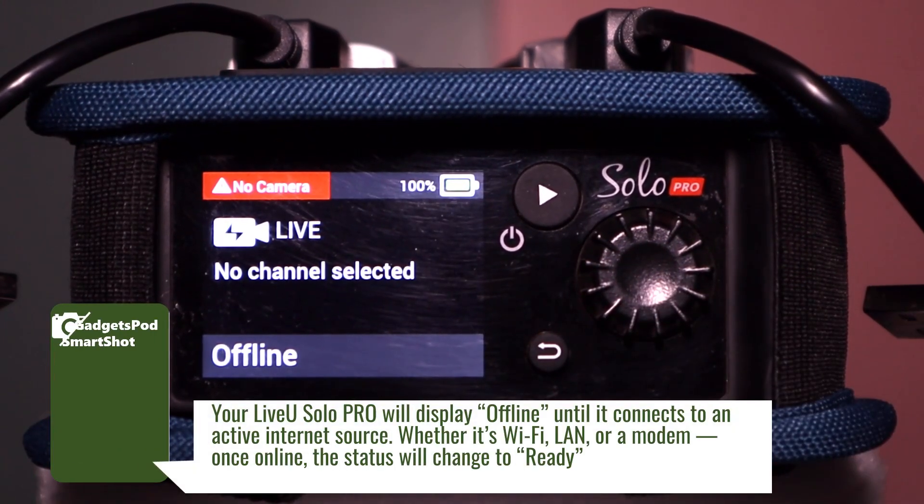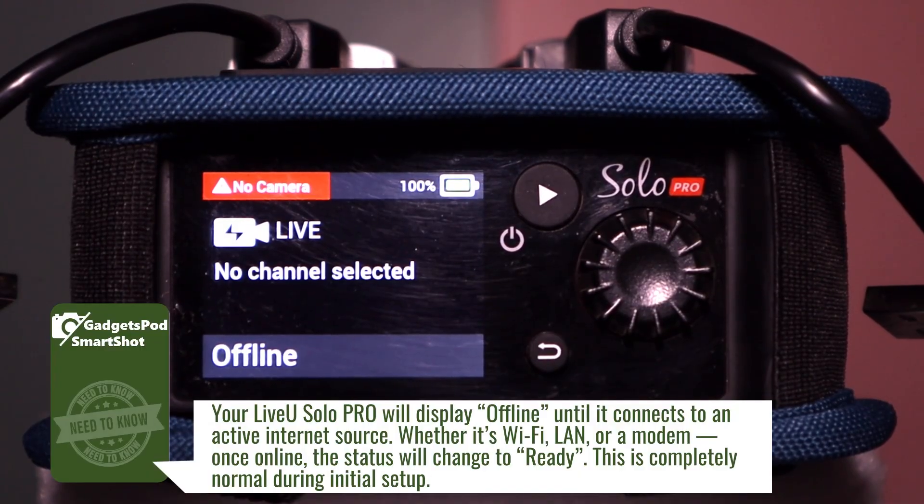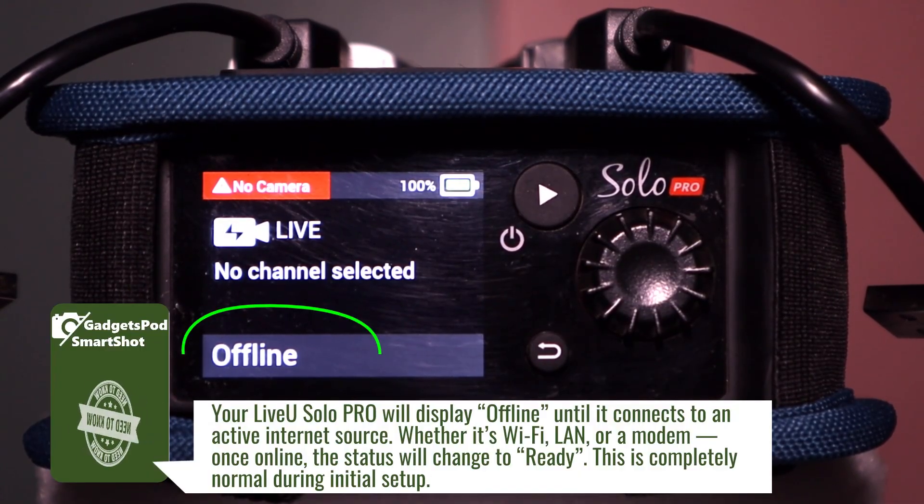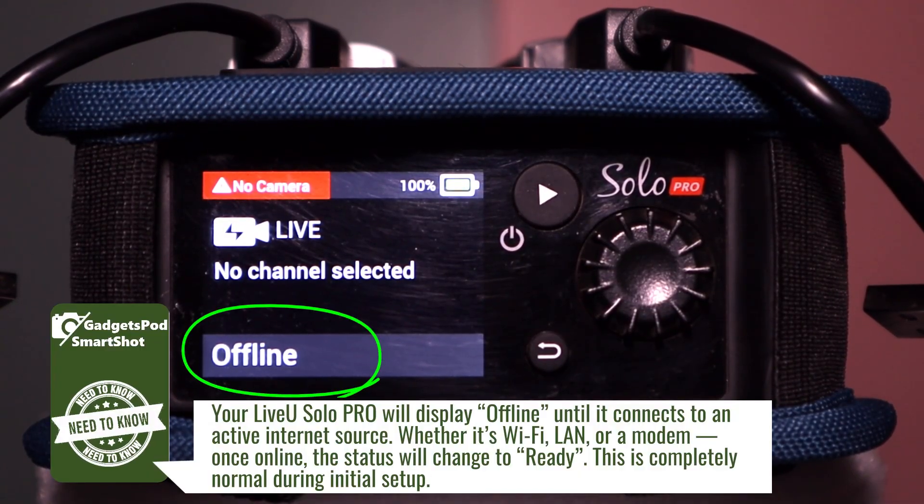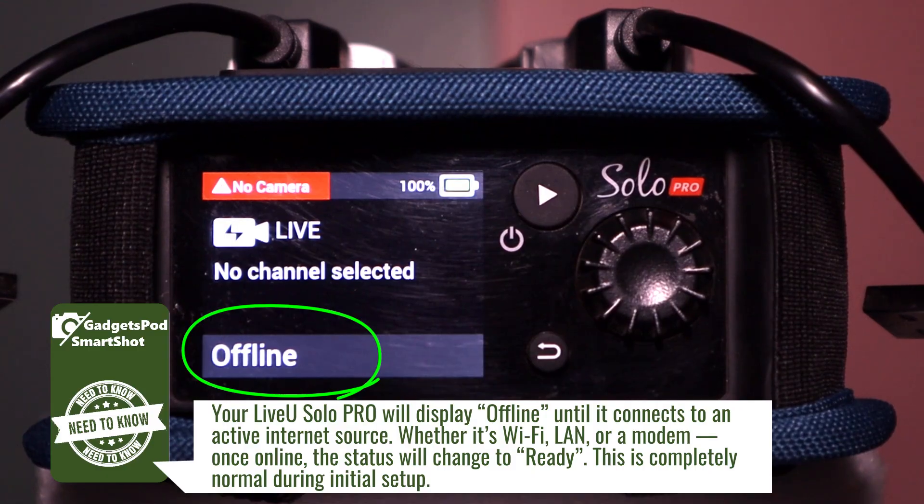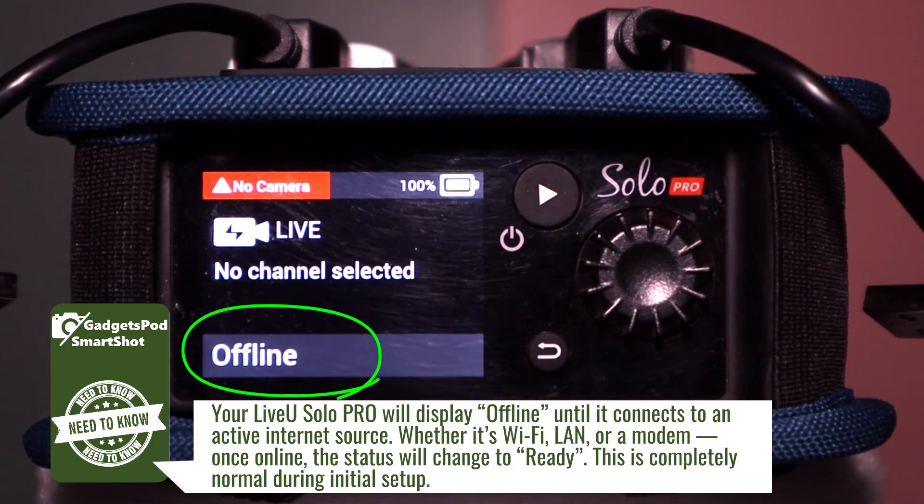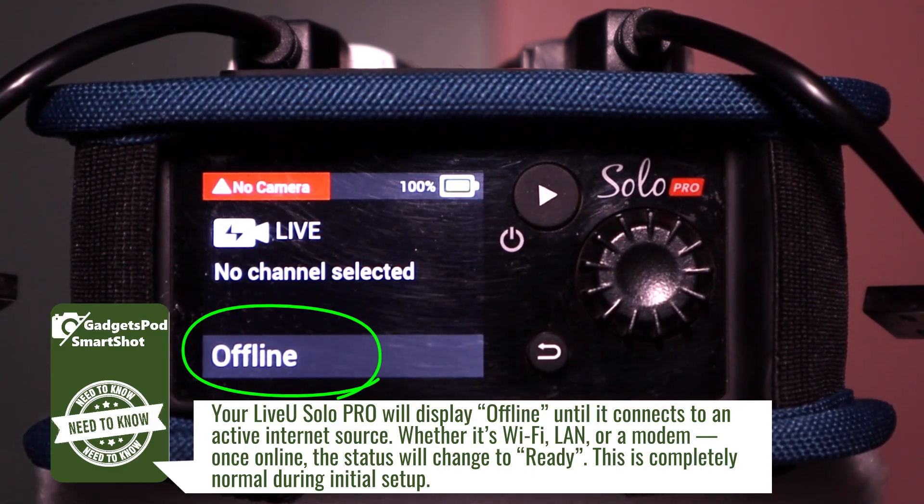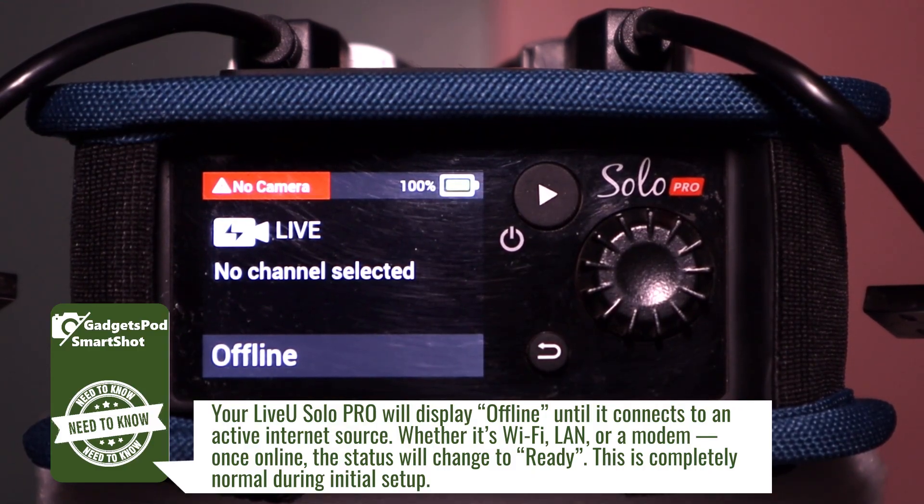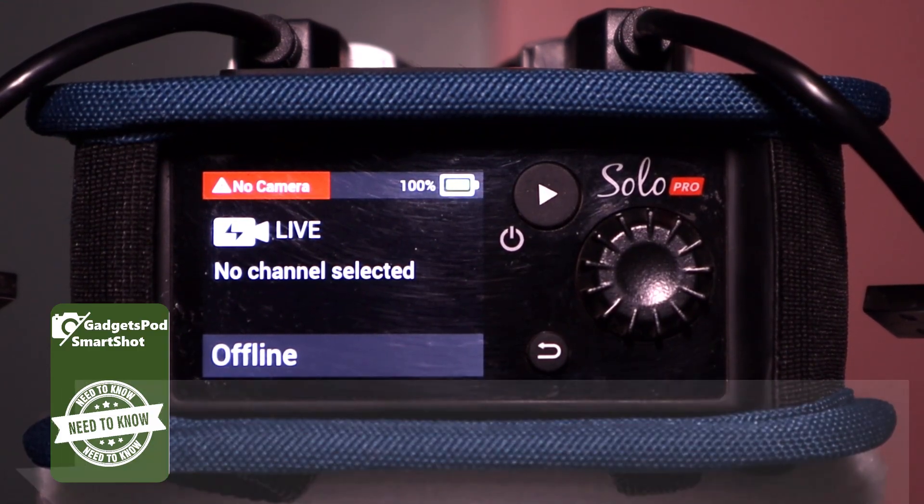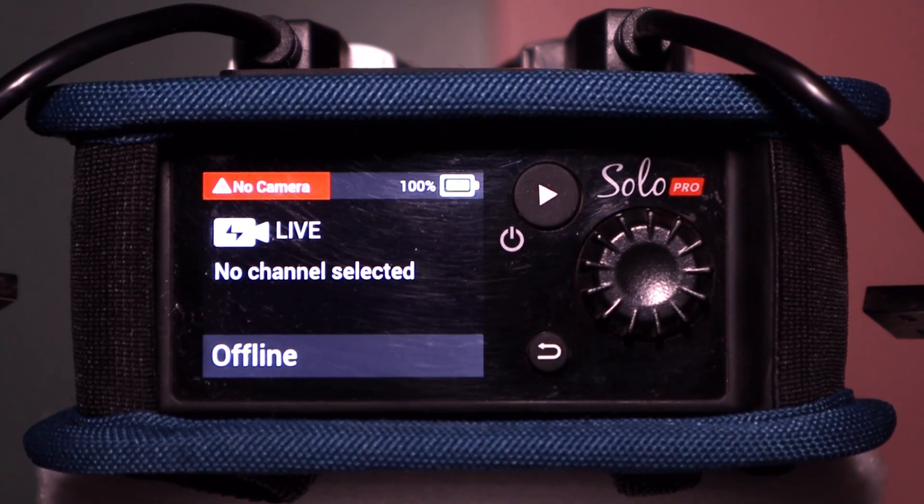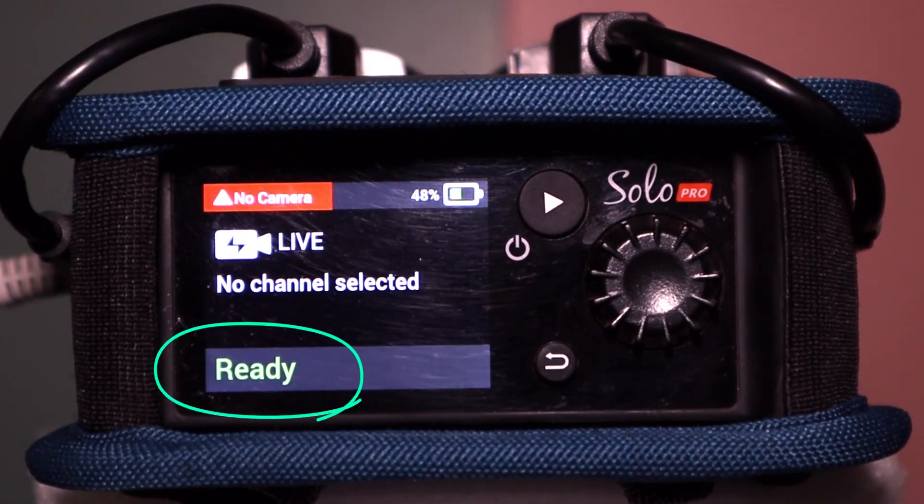Need to know: your LiveU Solo Pro might say Offline on the screen. That's because it hasn't yet connected to any active internet source. Once Wi-Fi, LAN, or Modem is connected, it will switch to Ready.